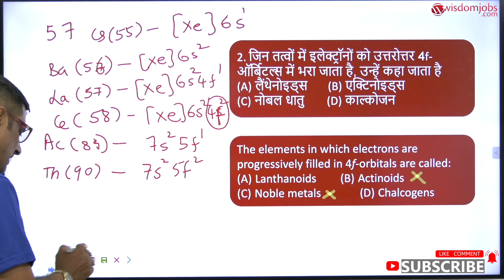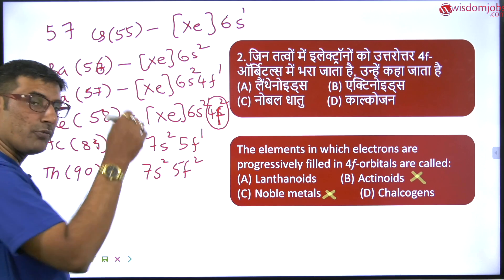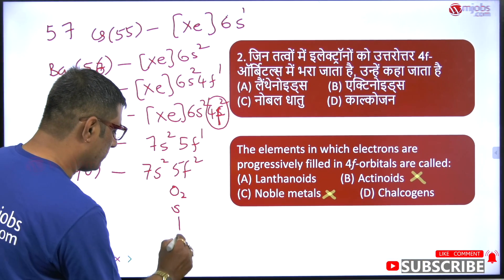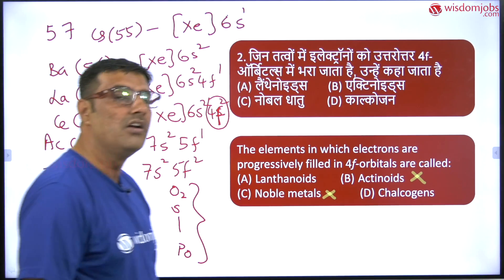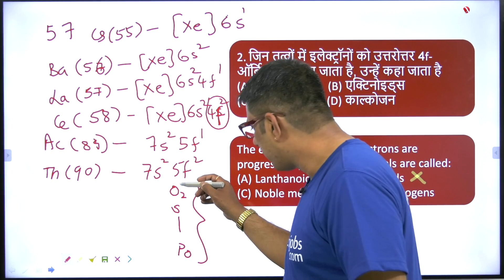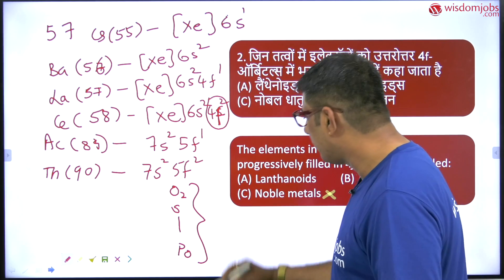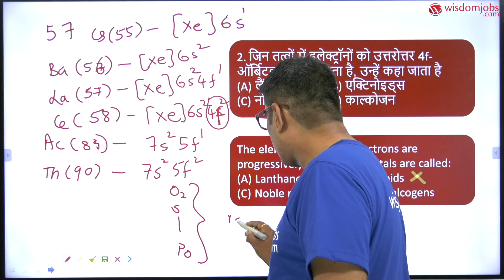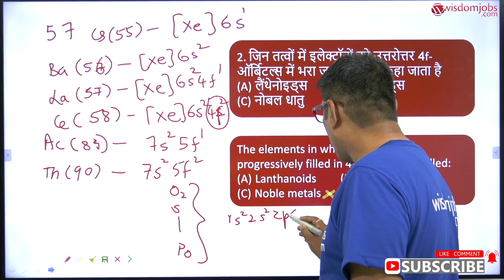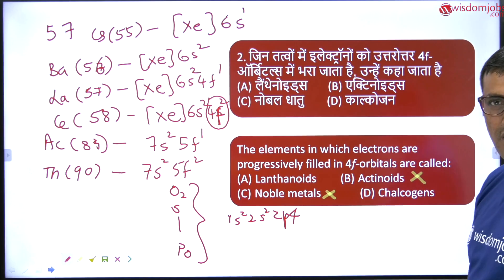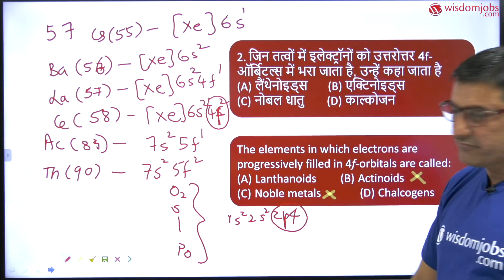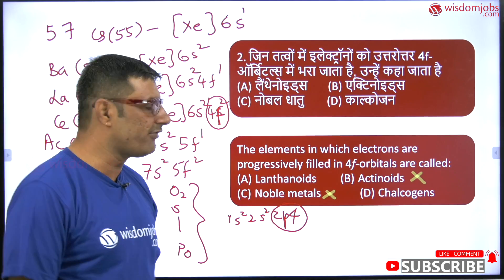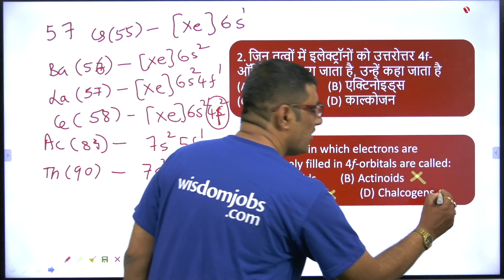Coming to chalcogens: the group 6 elements are chalcogens — that is oxygen, sulphur, up to polonium. Now if you observe oxygen's electronic configuration it is 1s2, 2s2, and 2p4. So there is no chance of 4f filling here. Sulphur fills 3p4 orbitals. So 3p orbitals are filled in chalcogens, not 4f orbitals. Therefore chalcogens is also a wrong option.